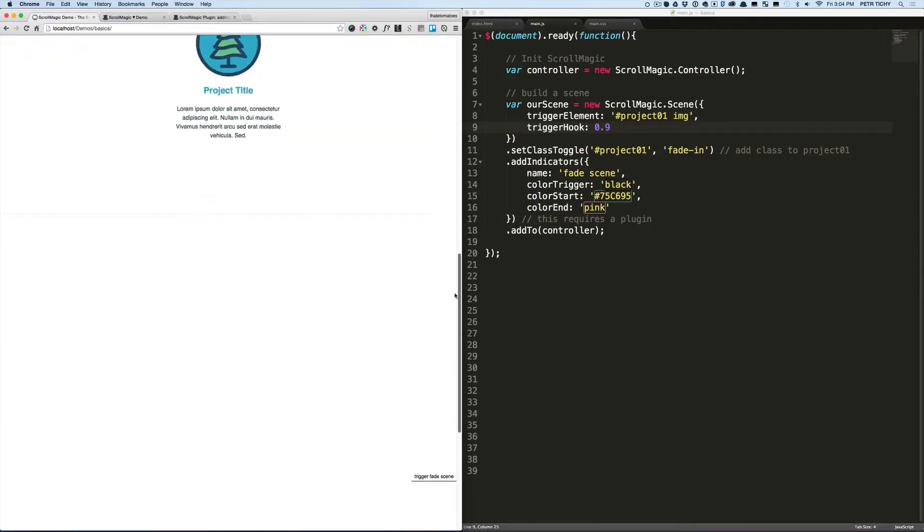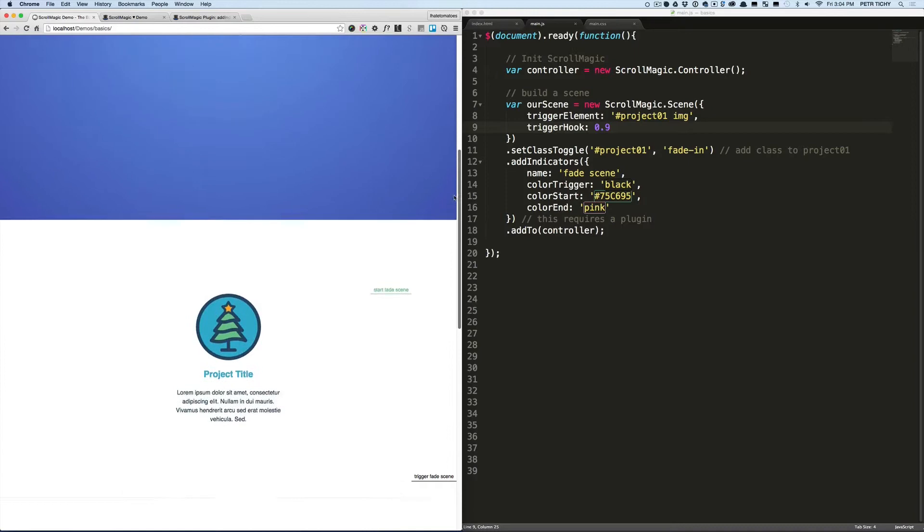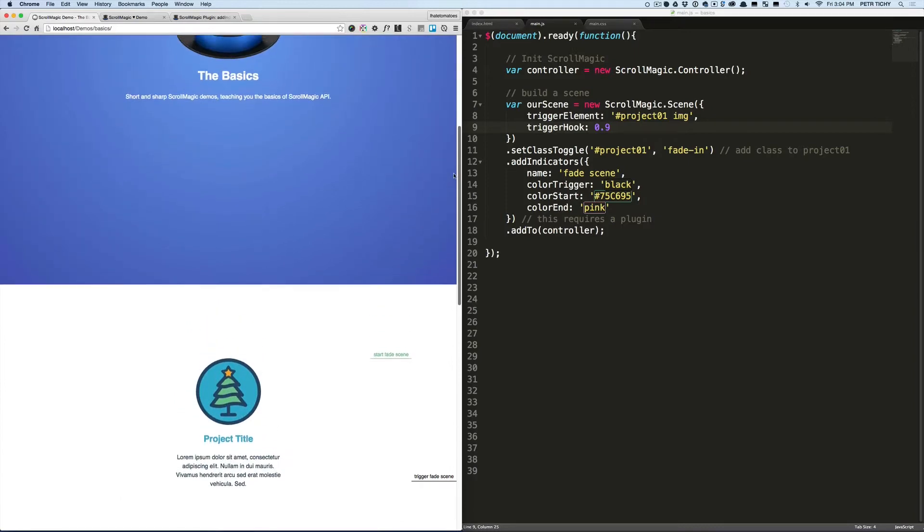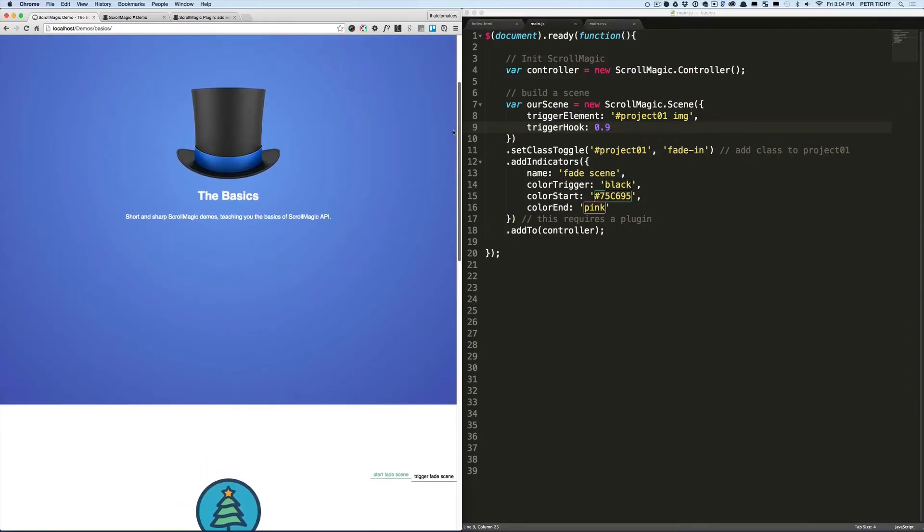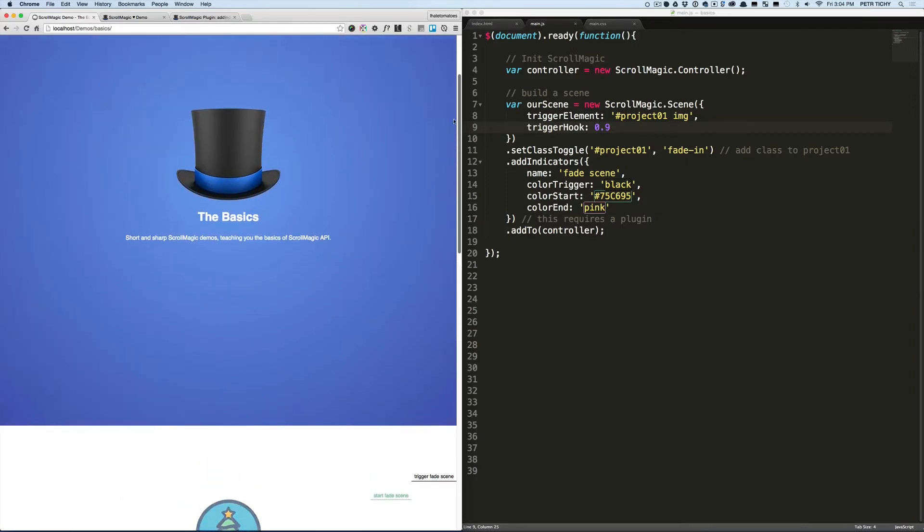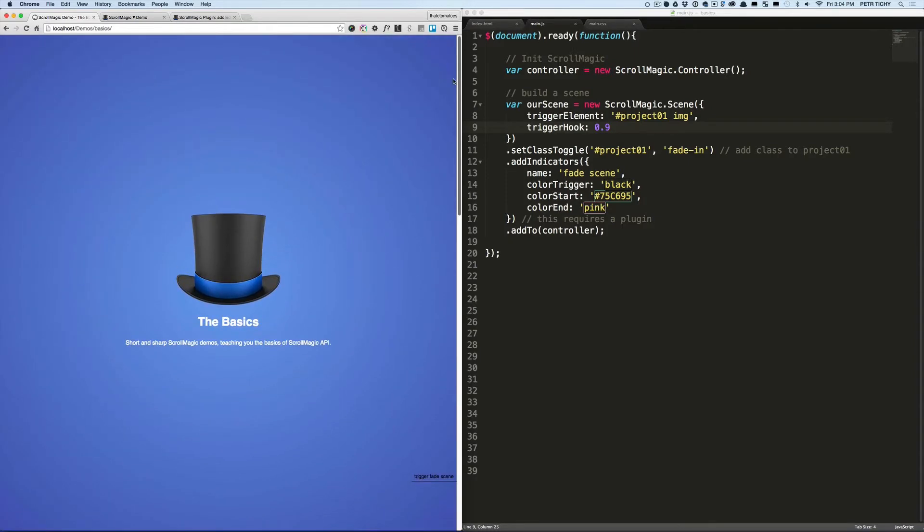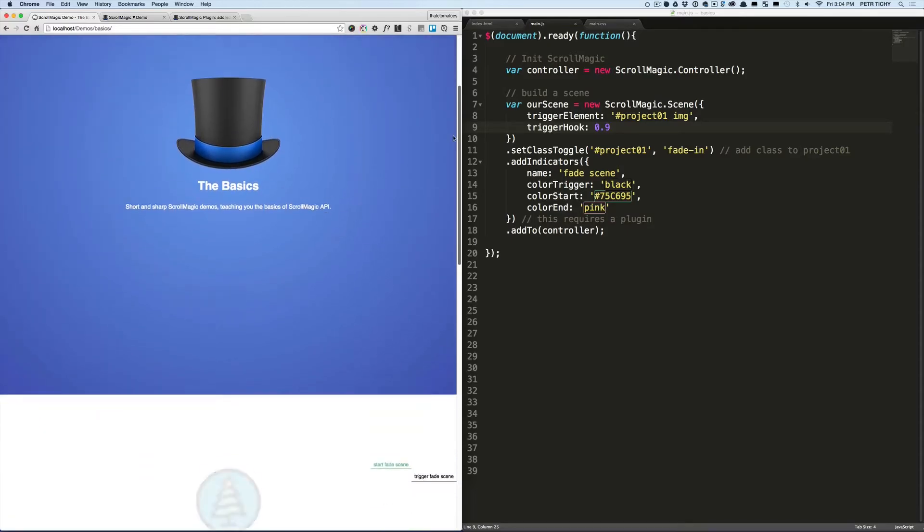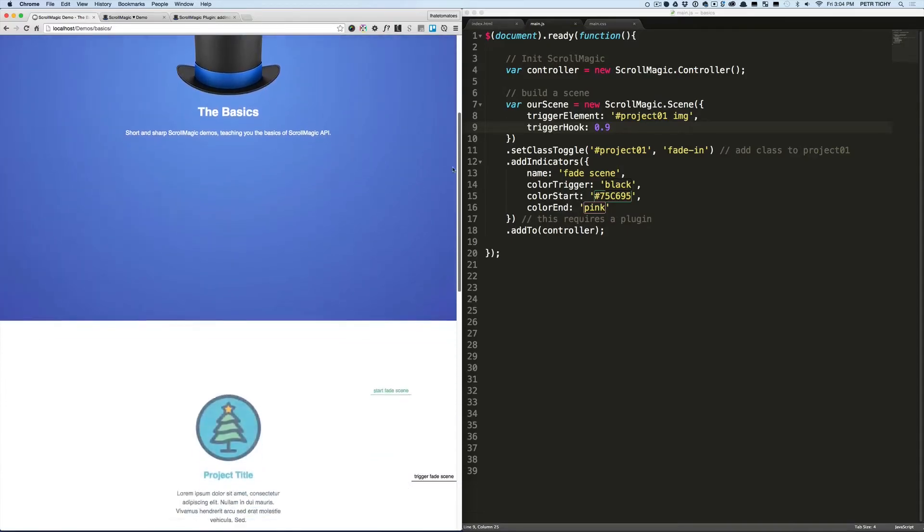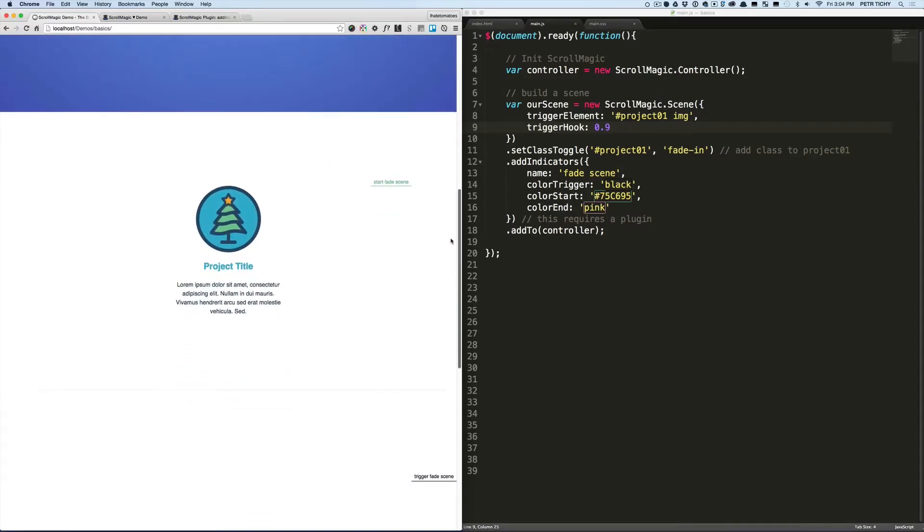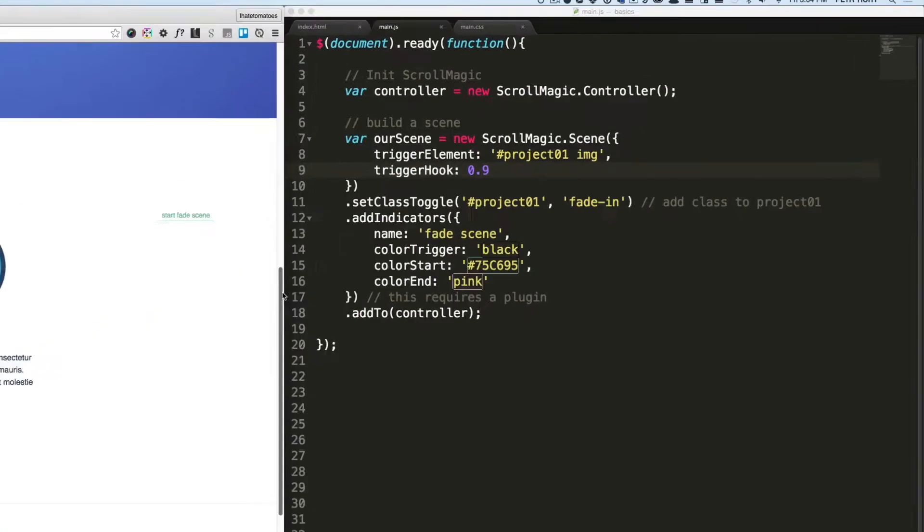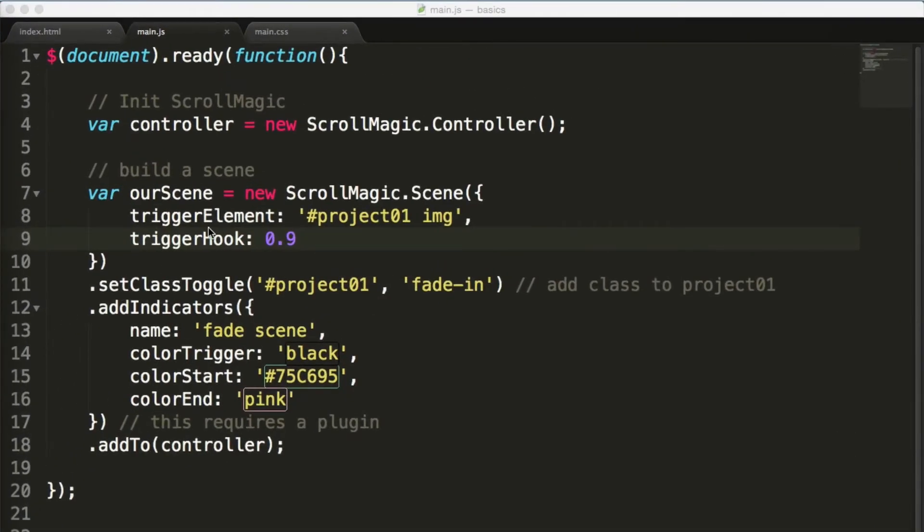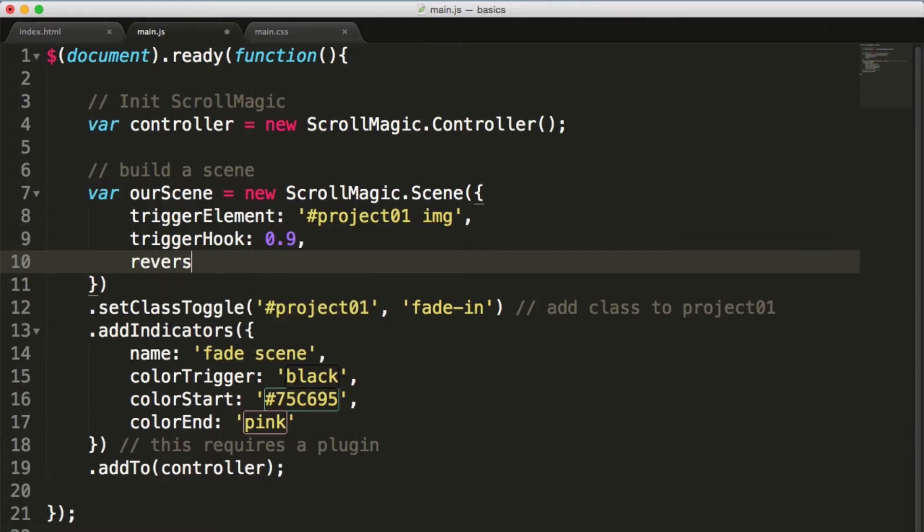Okay, so this is cool. Let's say that if someone scrolls back to the top of the page we don't want it to fade in again. For that there is a handy setting inside of the ScrollMagic scene that we can define, and that is reverse: false.